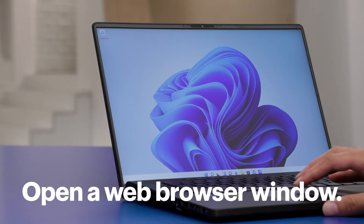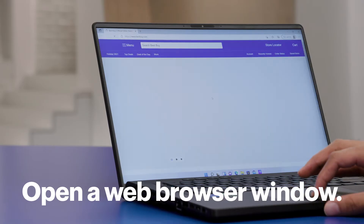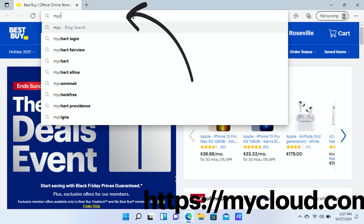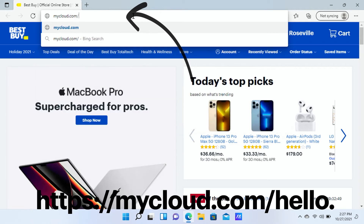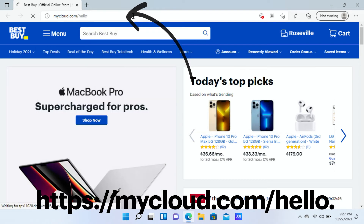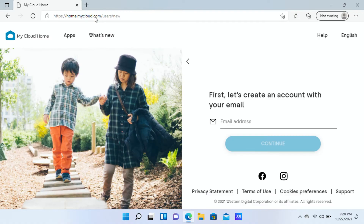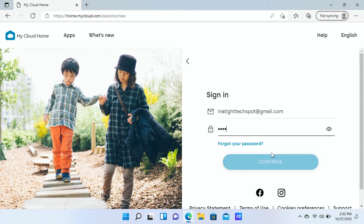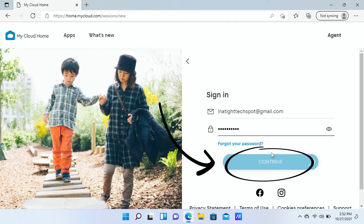Next, you'll need to install the software for your new NAS. On your computer, open a browser window and navigate to where the manufacturer has stored its software. For my Western Digital My Cloud Home, the software can be found at mycloud.com/hello. You'll need to create an account if you don't already have one. You'll be prompted to enter your email address and choose a password. When you're finished, click continue.